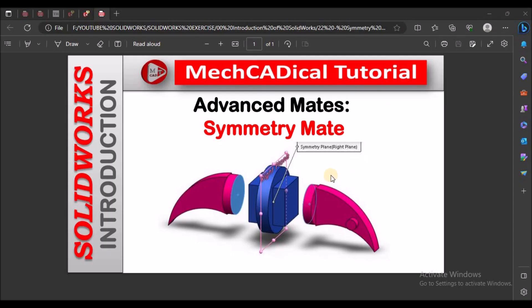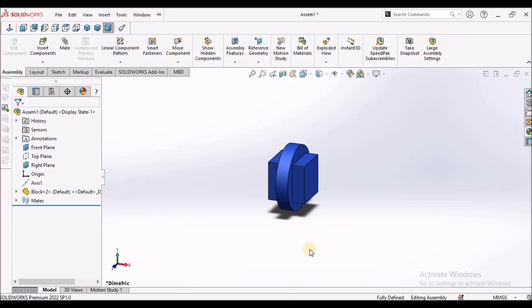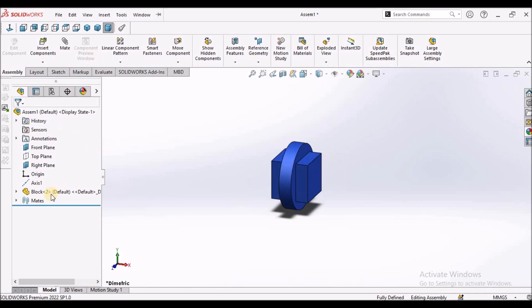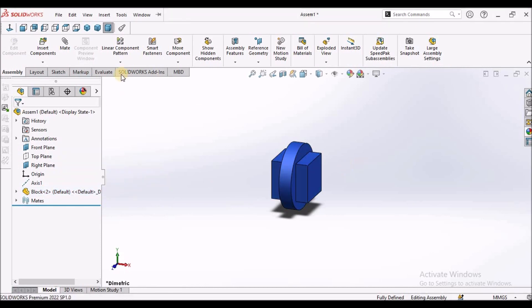Today I am going to explain about symmetric mate, which comes under advanced mates. I have taken a SOLIDWORKS assembly file and I have to insert an advanced component.